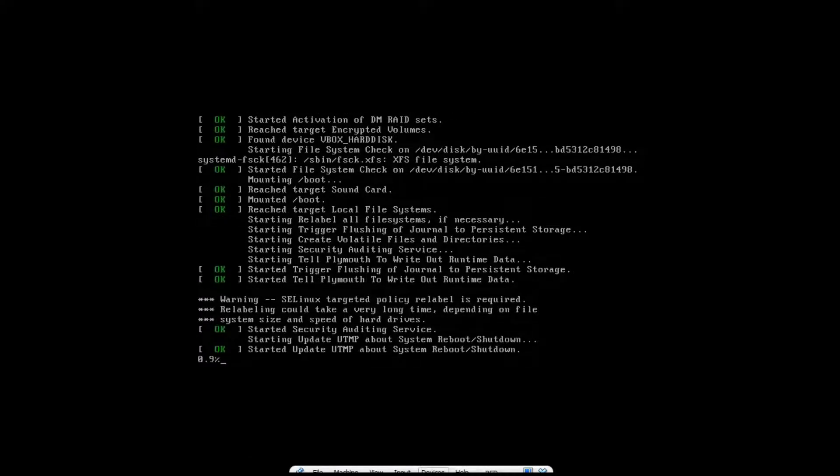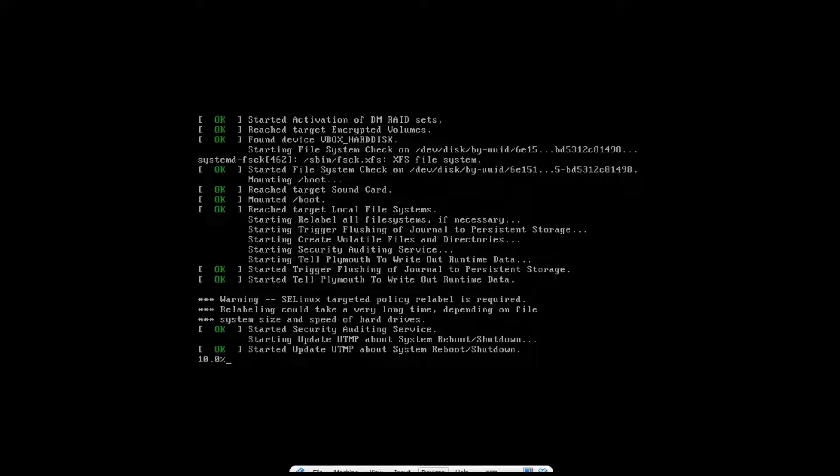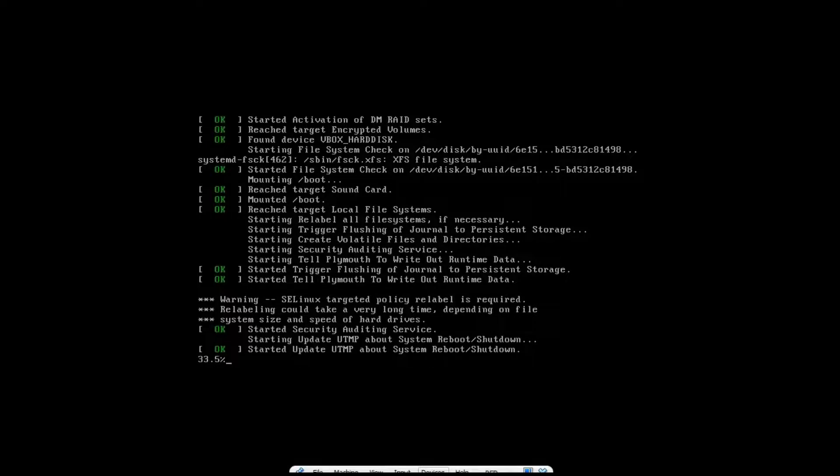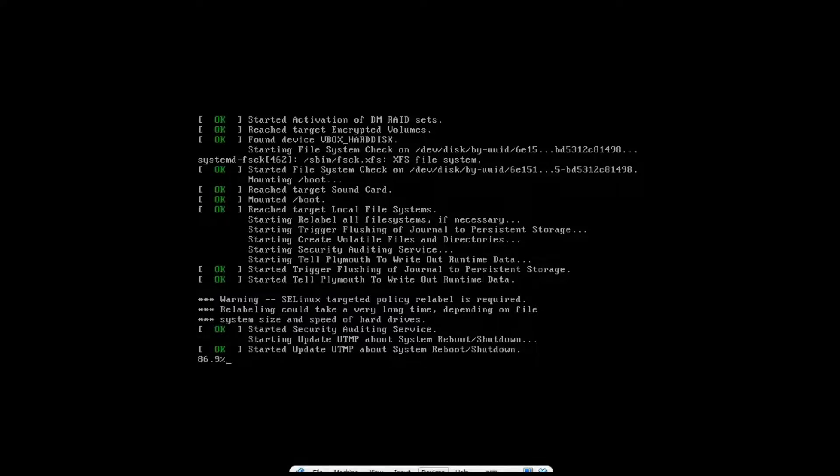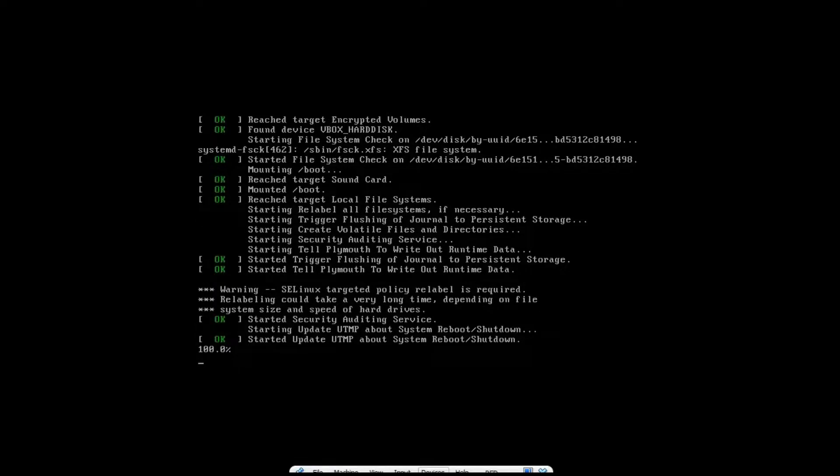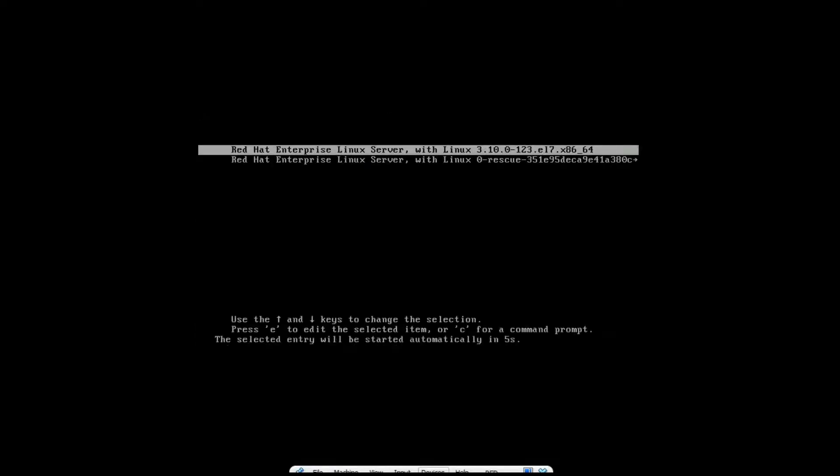Now you can see it is auto-relabeling. So it may take time depending on files and directories you have in your system. So here it is almost about 100 percent. Yes, it is 100 percent now. So it will reboot.